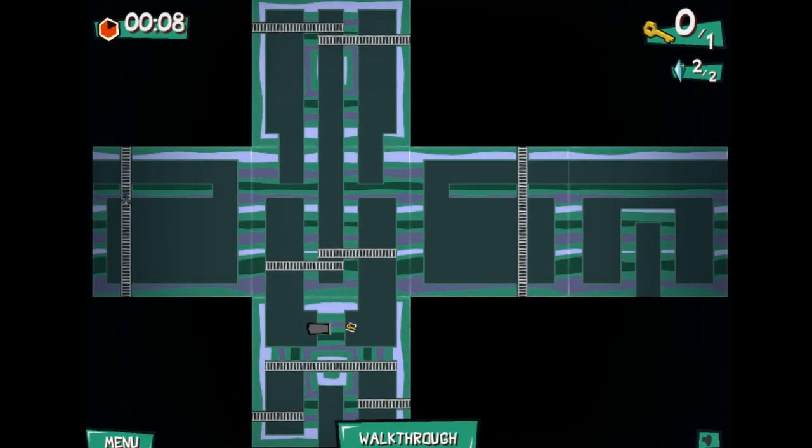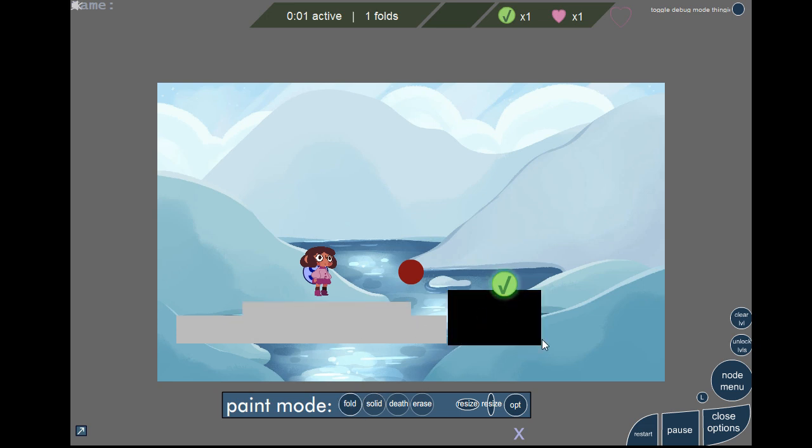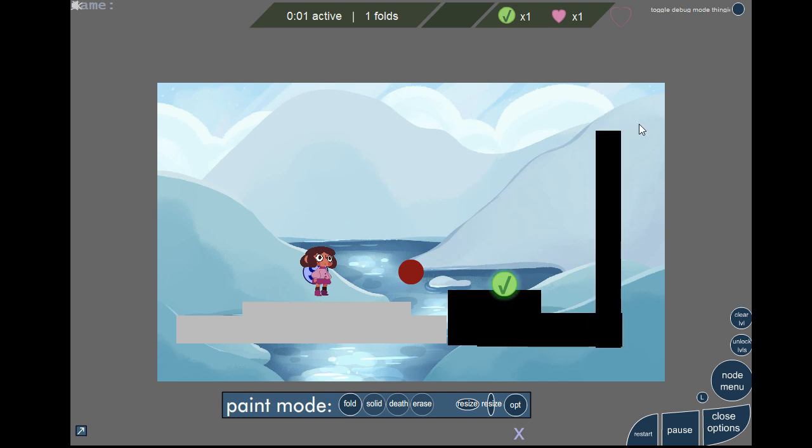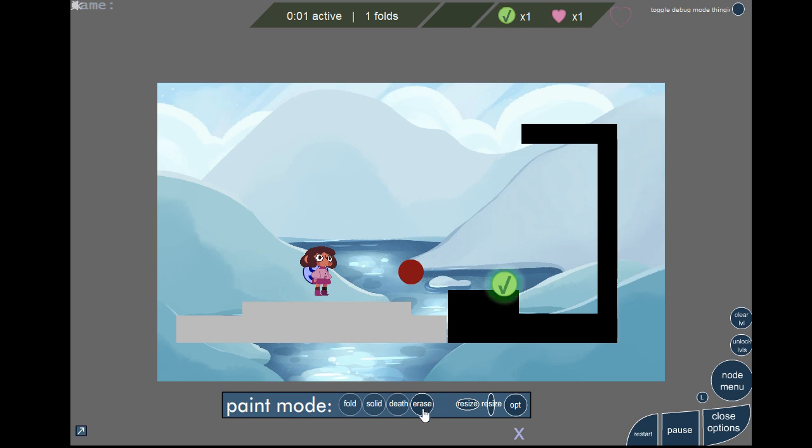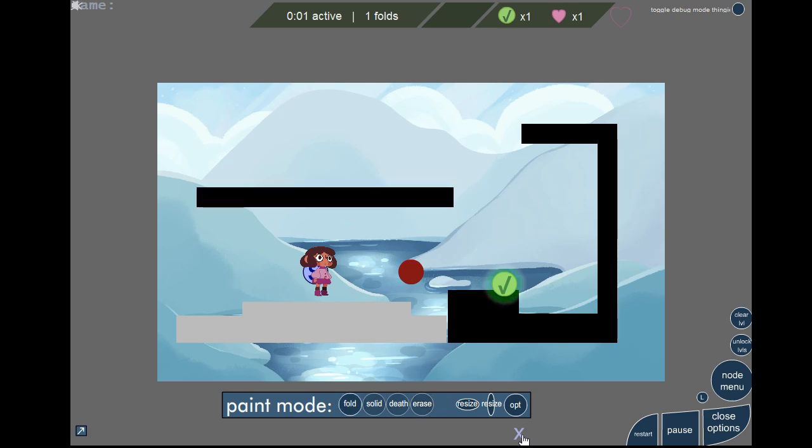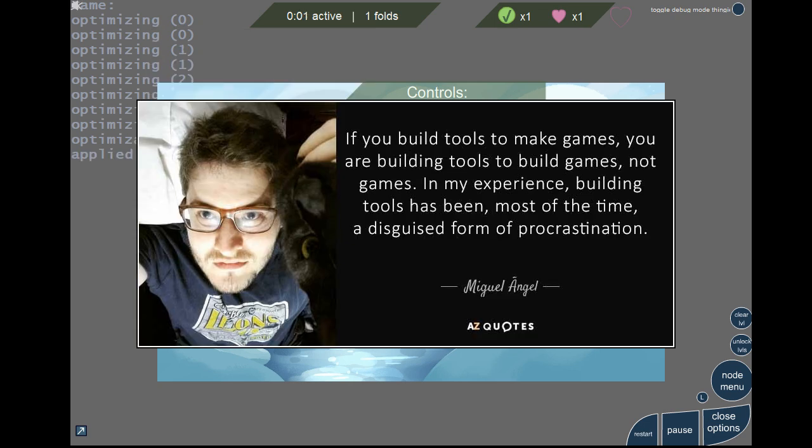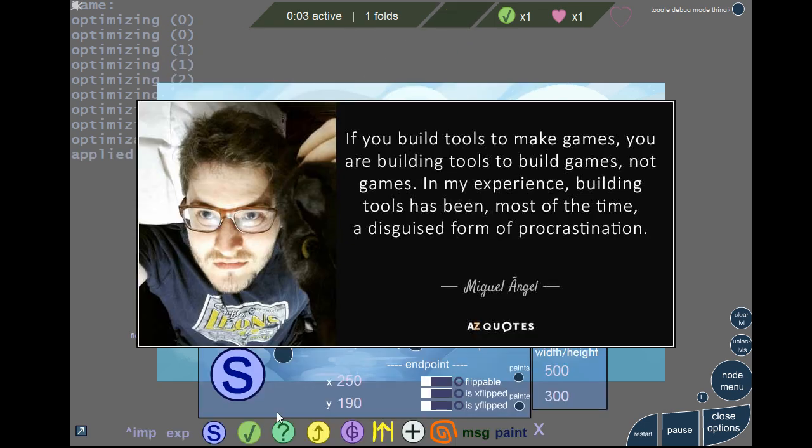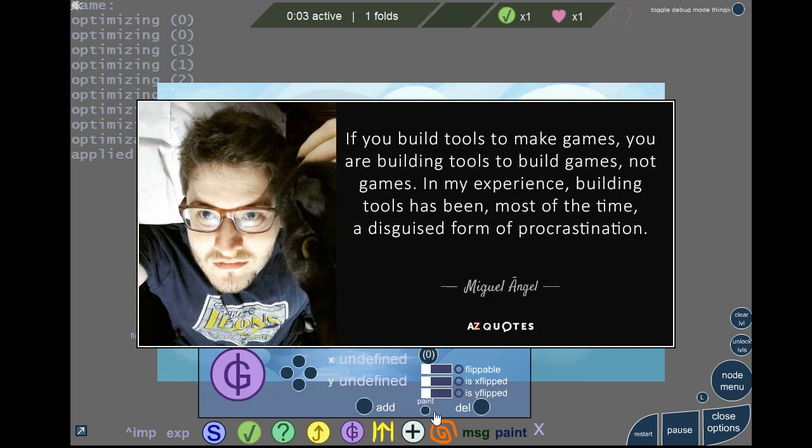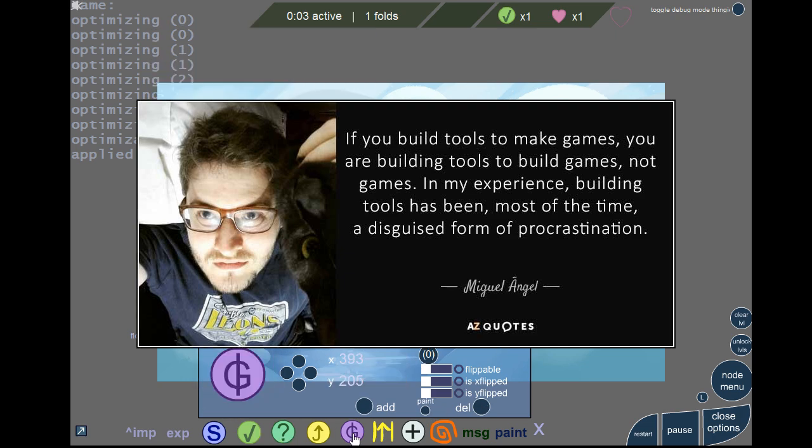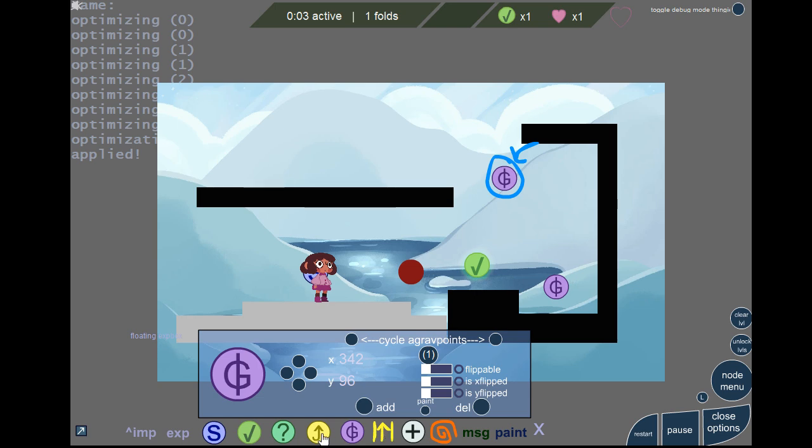Although I actually made a second game using the same bitmap engine, but built a level editor on top of the game. And I think this is the best approach from a creation standpoint. A level editor in-game. When I brought this up with Miguel, we seemed a bit divided in philosophies on this. To quote his thoughts, if you build tools to make games, you're building tools to build games, not games. In my experience, building tools has been, most of the time, a disguised form of procrastination.